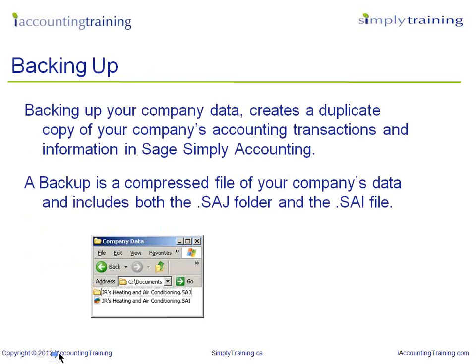Before we get started, let's understand what we are backing up. Backing up your company's data file creates a copy of your company's accounting transactions and information in Sage Simply Accounting. A backup is comprised of a file of your company data and includes both the SAJ folder and the SAI file.